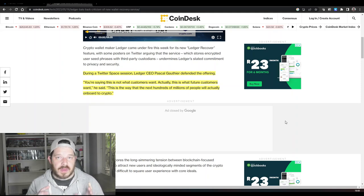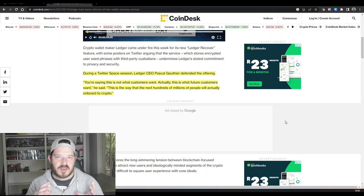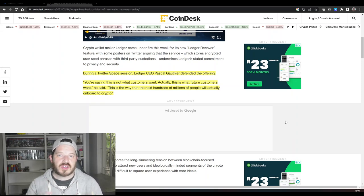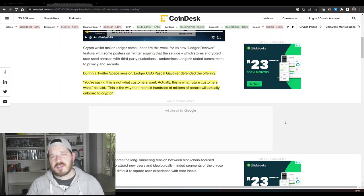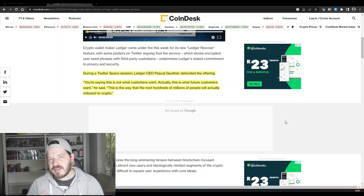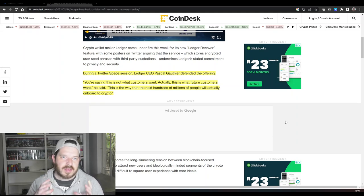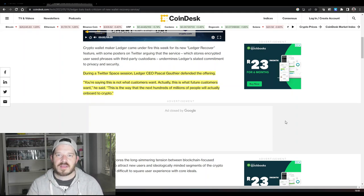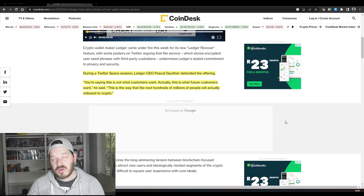they are forcing this update on existing customers and making people very uncomfortable, especially when they don't want their seed phrases exposed. Even if they do not opt in, there is still the possibility that that seed phrase can be compromised and sent all over the internet in an unencrypted manner.